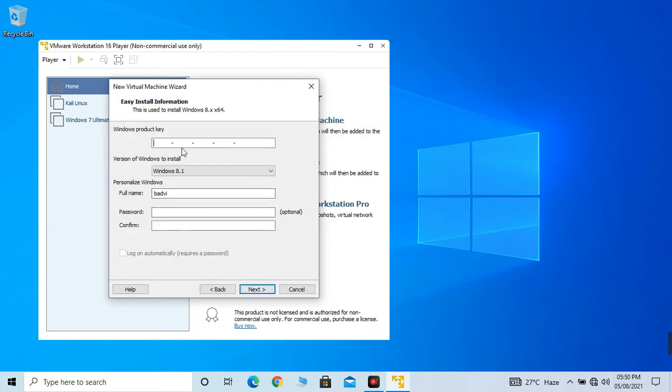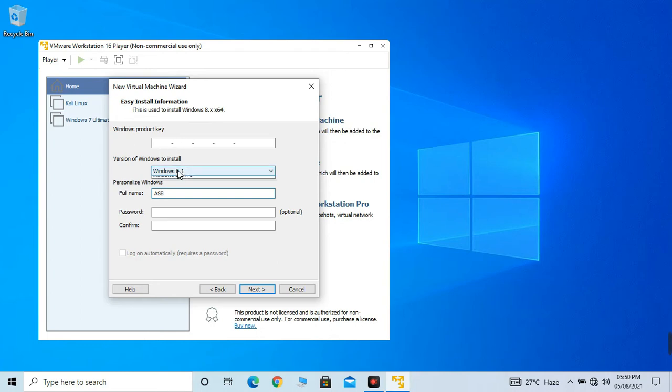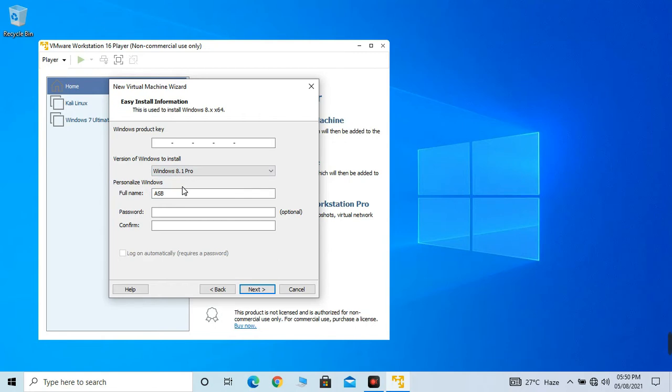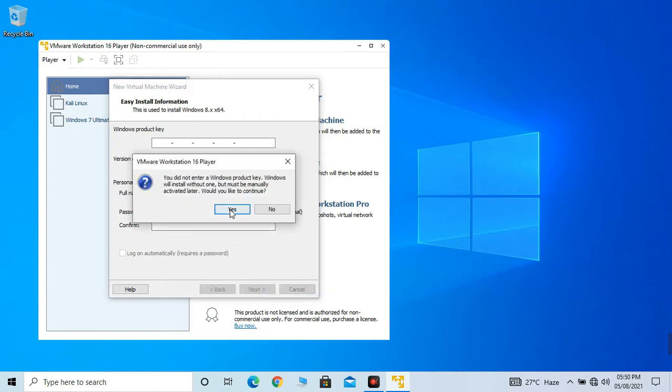Product key - you don't have to actually enter your product key if you want to activate Windows later. I have already created a video on how to activate Windows 8.1 all versions. For the personalization window, full name can be anything. I am placing ASB which is my YouTube name. Windows 8.1, I am trying a version. Next. Yes.